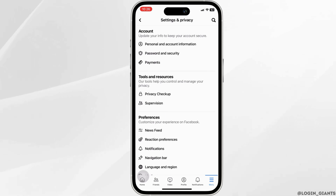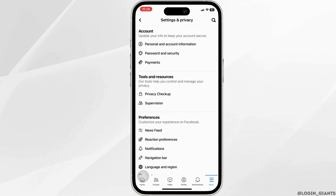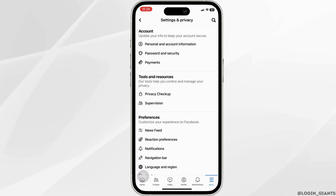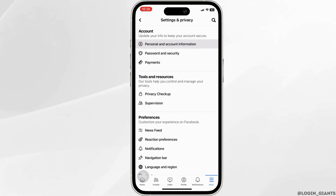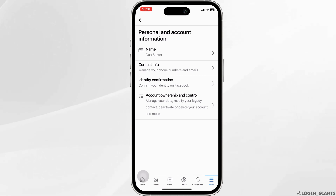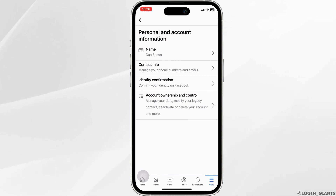Under the Account section at the top you can see Personal and Account Information — click on it. This will open a new section. Click on Account Ownership and Control, which is the last option that you see right there.